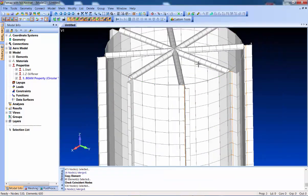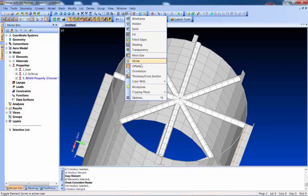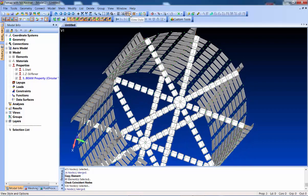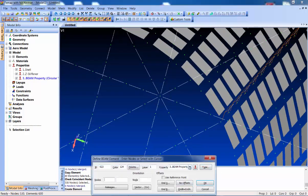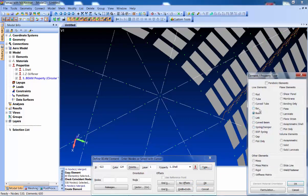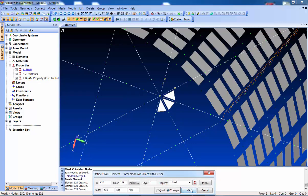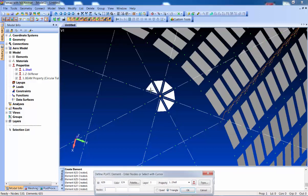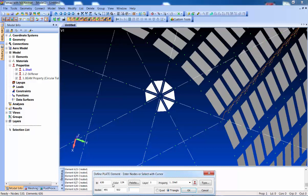Let's add a little web stiffener in here with more manual mesh generation. It'll be easier if I get rid of the shrink display and the thickness/cross-section visualization. I'll create plates using that same shell property - manual element creation where I just say I want to create plates connected to that property. Let's create triangle plates first, picking nodes and keeping them in the same order each time to keep the normals consistent. Then we'll do some quads out here.